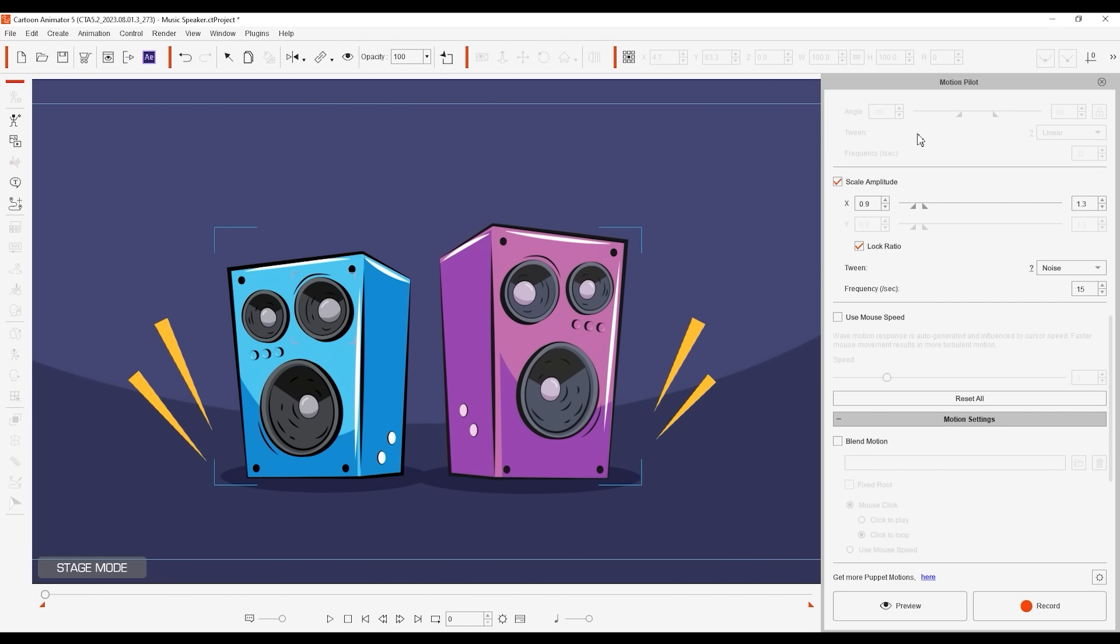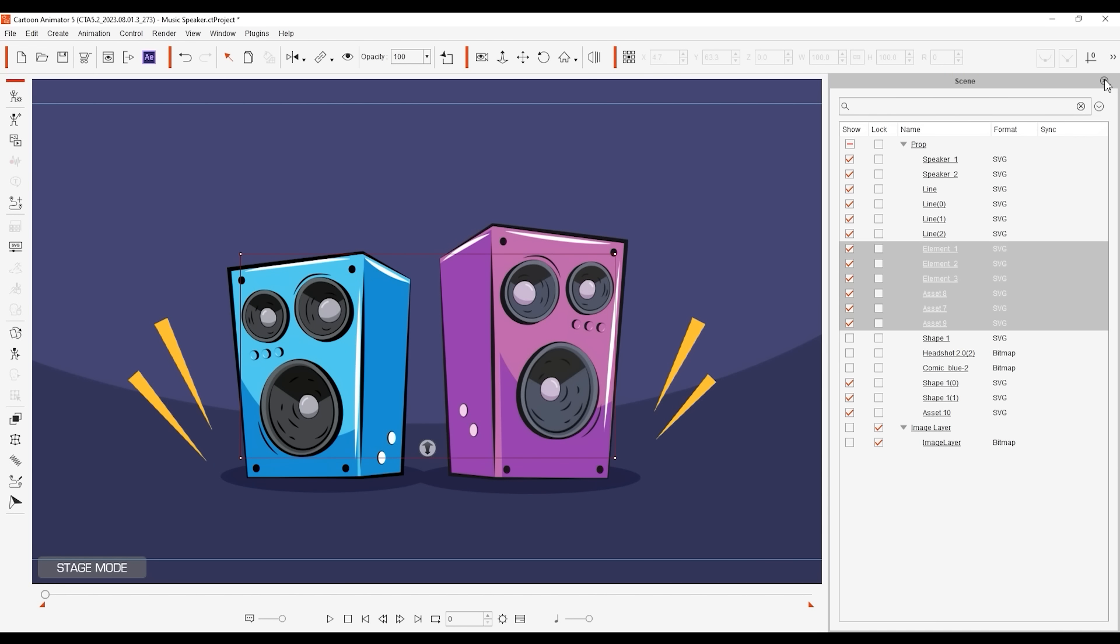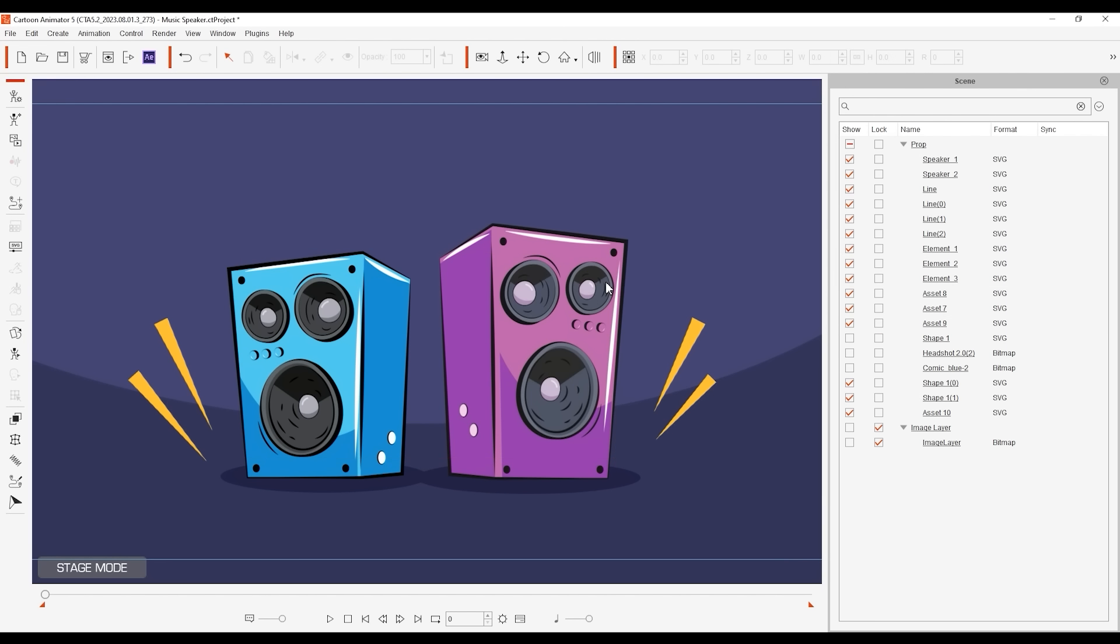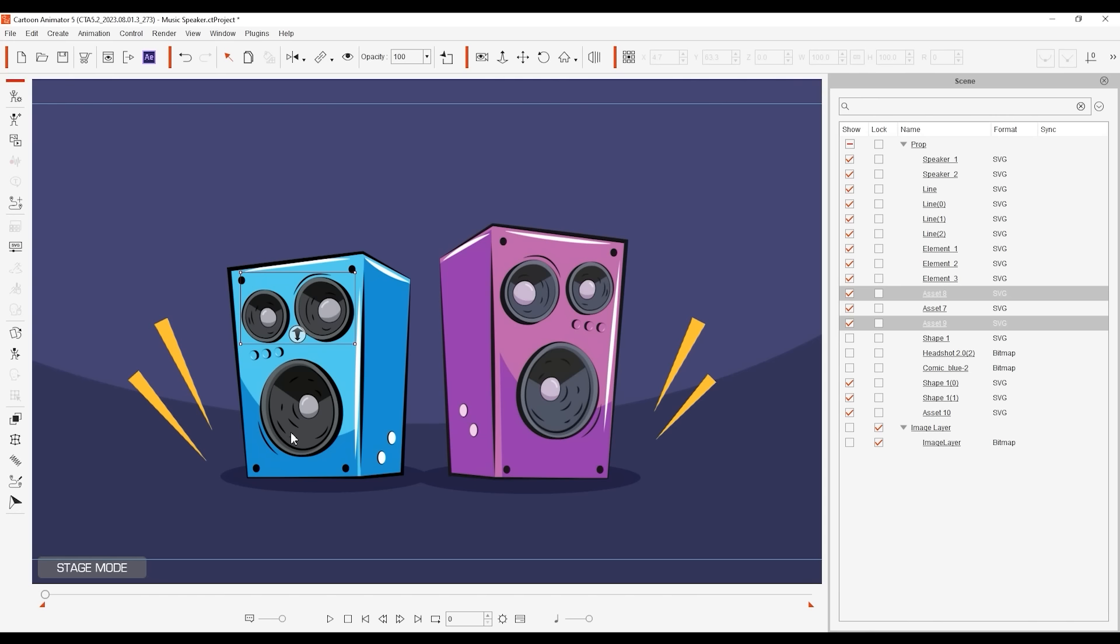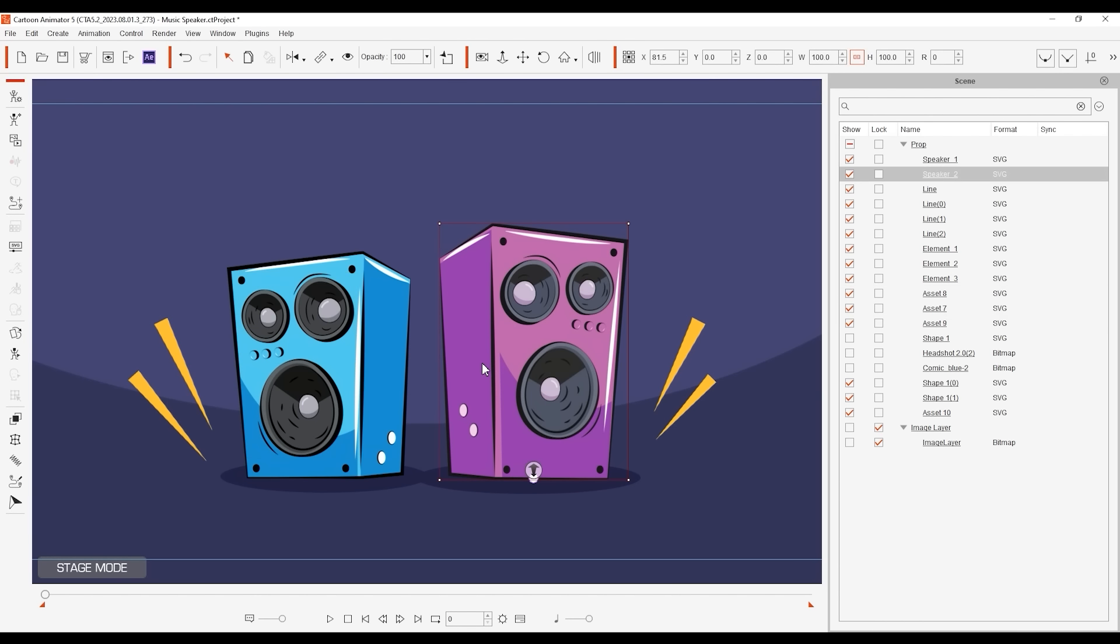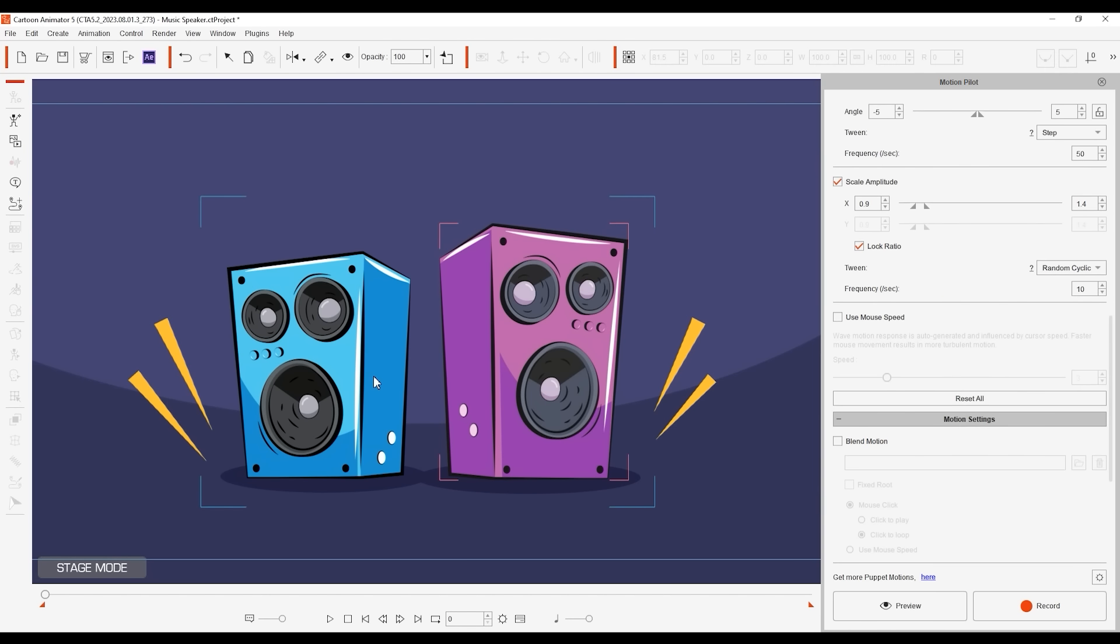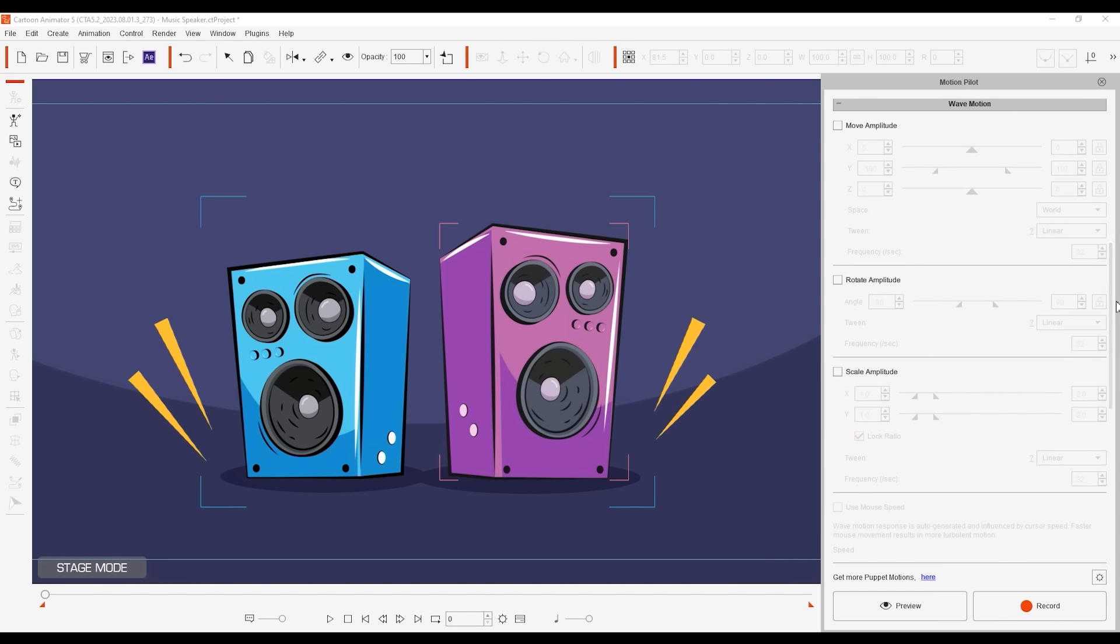First, I'll select the individual parts of each speaker and then go up and link them to their respective cases. That way they will maintain the recorded movements and also go along with the subsequent wave motions we will apply to the cases separately. To do that, I'll make sure that both of them are selected and then test out some move parameters with a random cyclic setting for the y-axis.